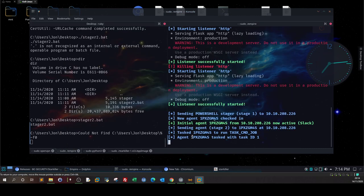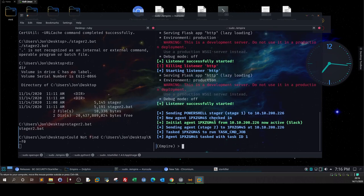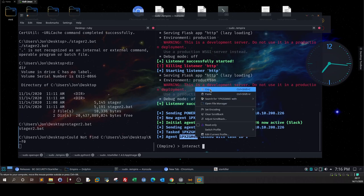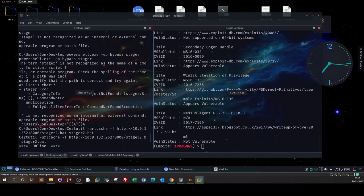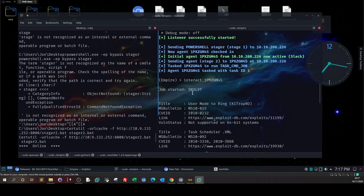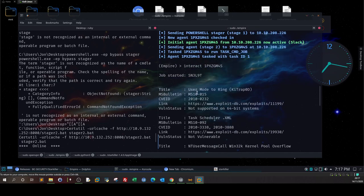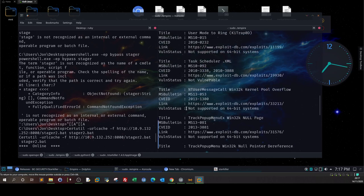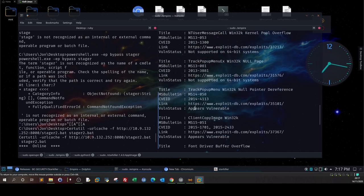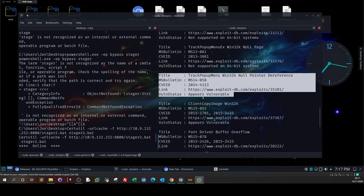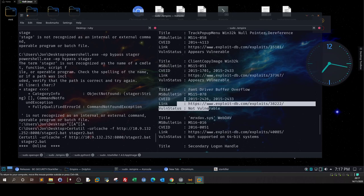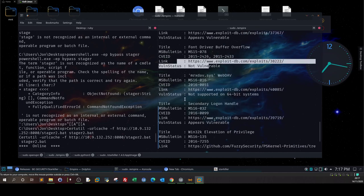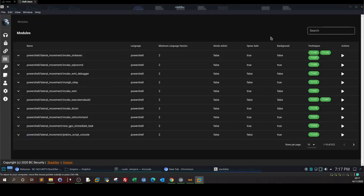As you can see, if we go back to the command line, we can see the agent name and the task assigned to it. Now here in the command line, if we type interact with the agent, we can see the results of Sherlock. Here as you can see, all of the missing patches on this Windows machine - the title, the Microsoft bulletin, the status, vulnerability status. Not vulnerable, appears vulnerable. Green check marks show which are vulnerable. It runs all kinds of checks and gives you the status of the remote host, whether it's vulnerable or not.